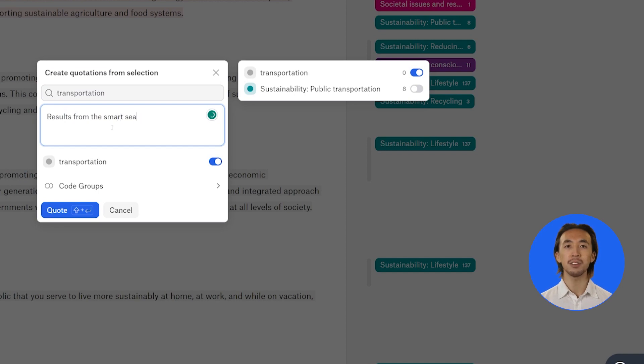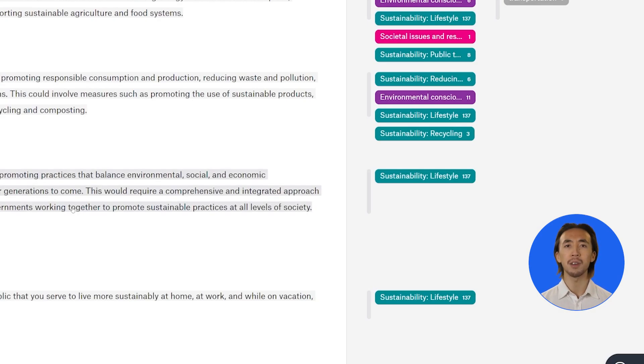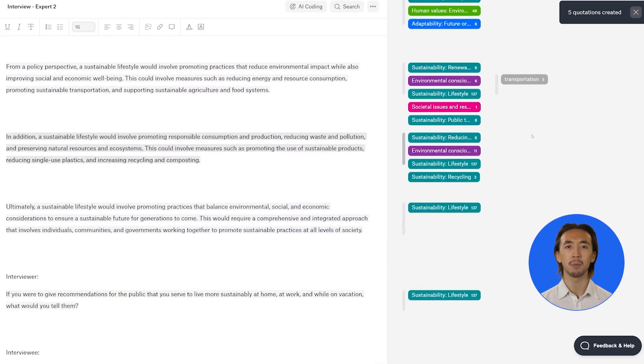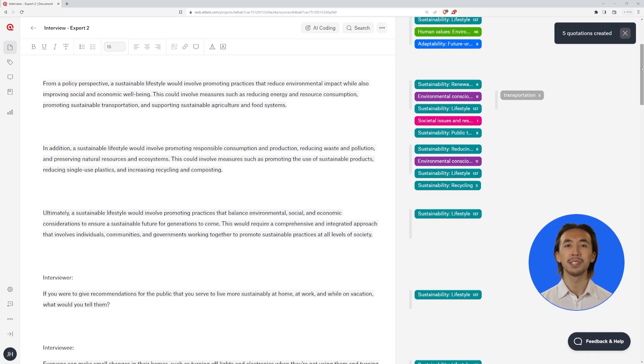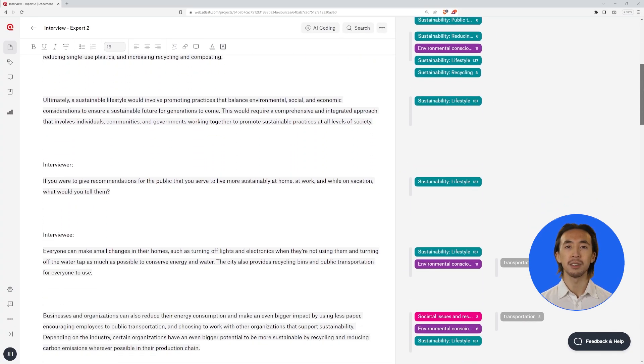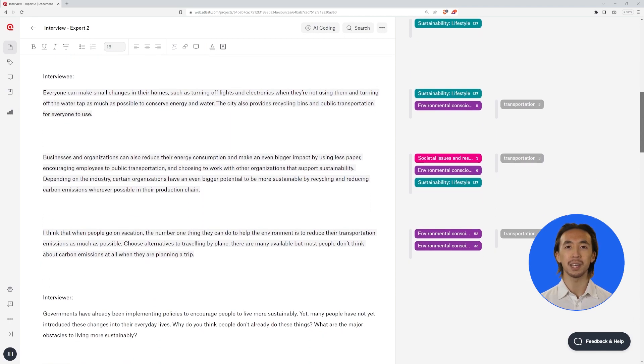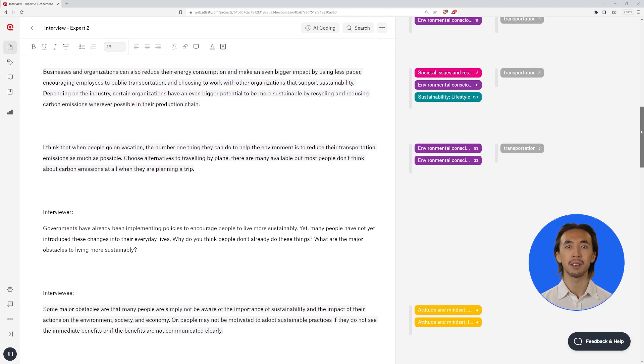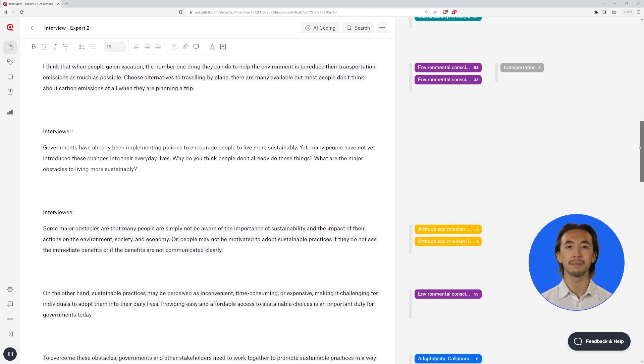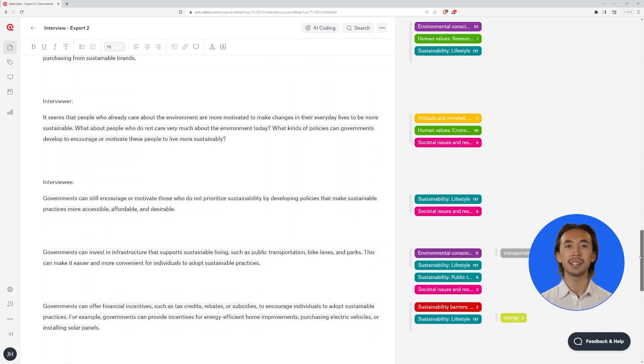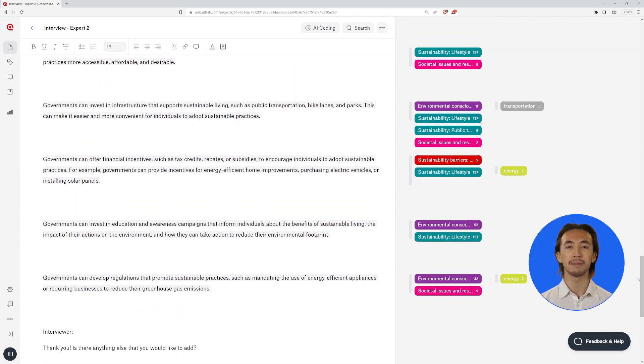You can then review the quotations, codes, and comments that have been generated through autocoding, making sure they are all relevant to your research goals. In particular, comments generated through autocoding may need to be revisited and modified. Enjoy working with Atlas.ti Web.